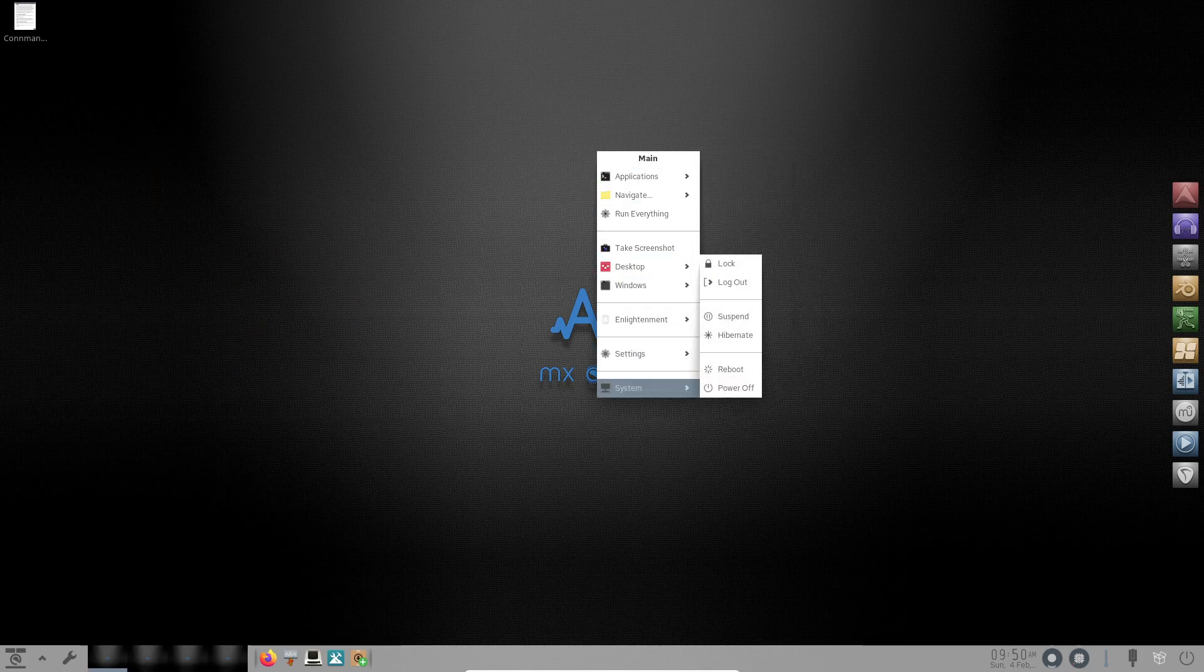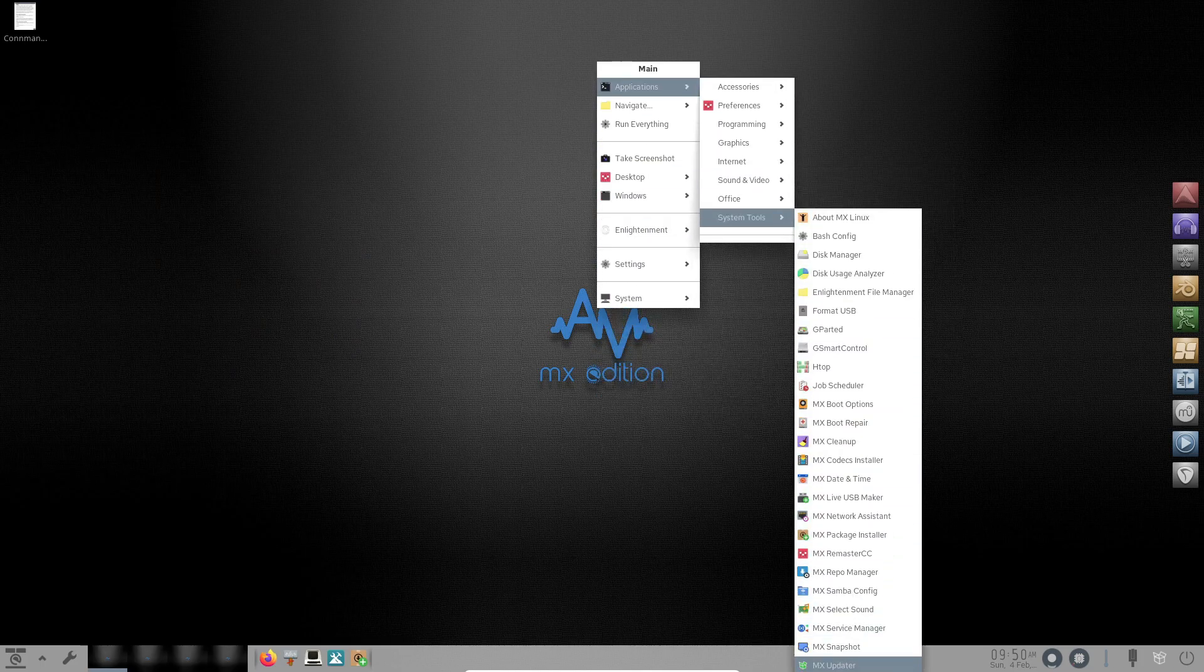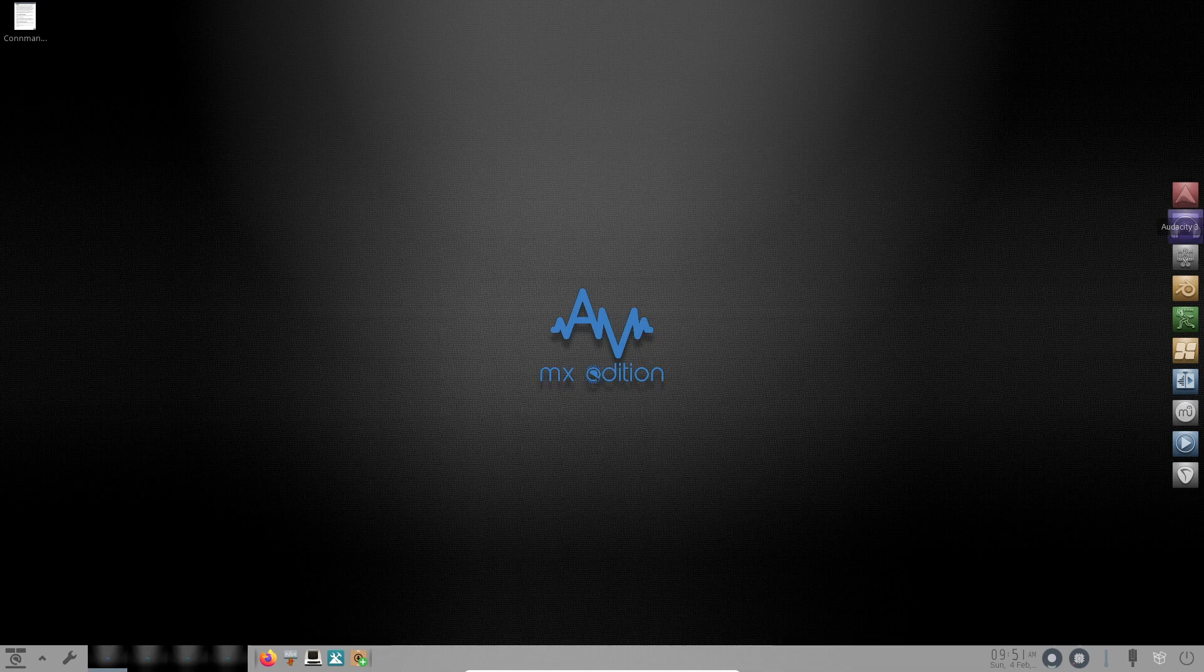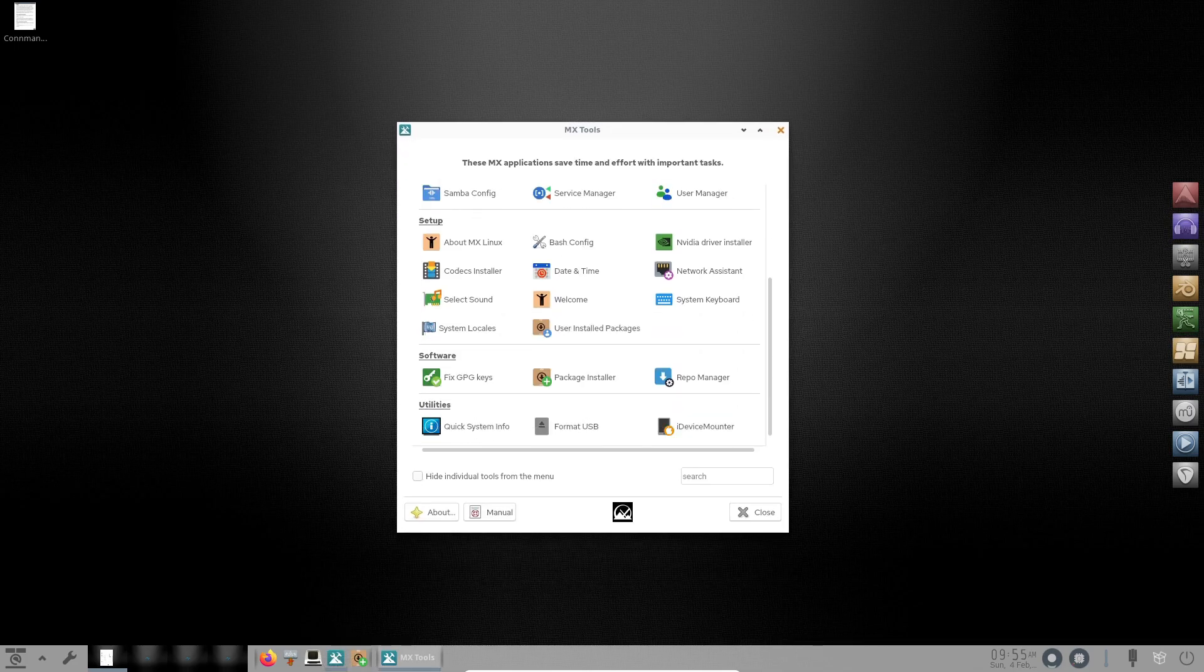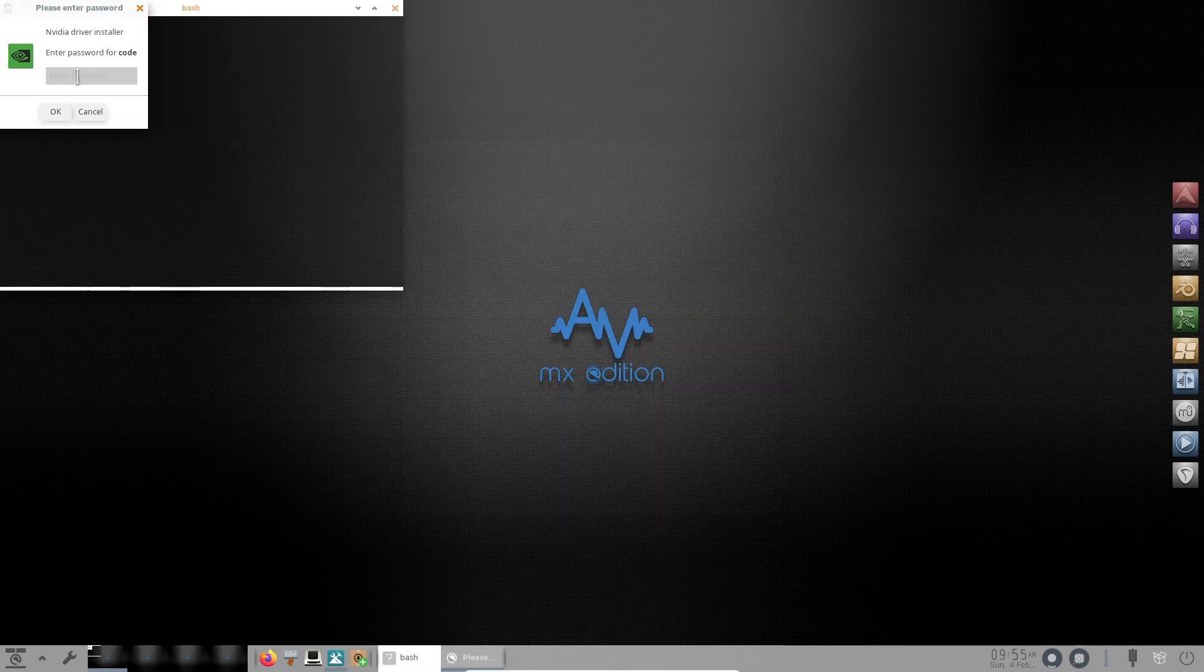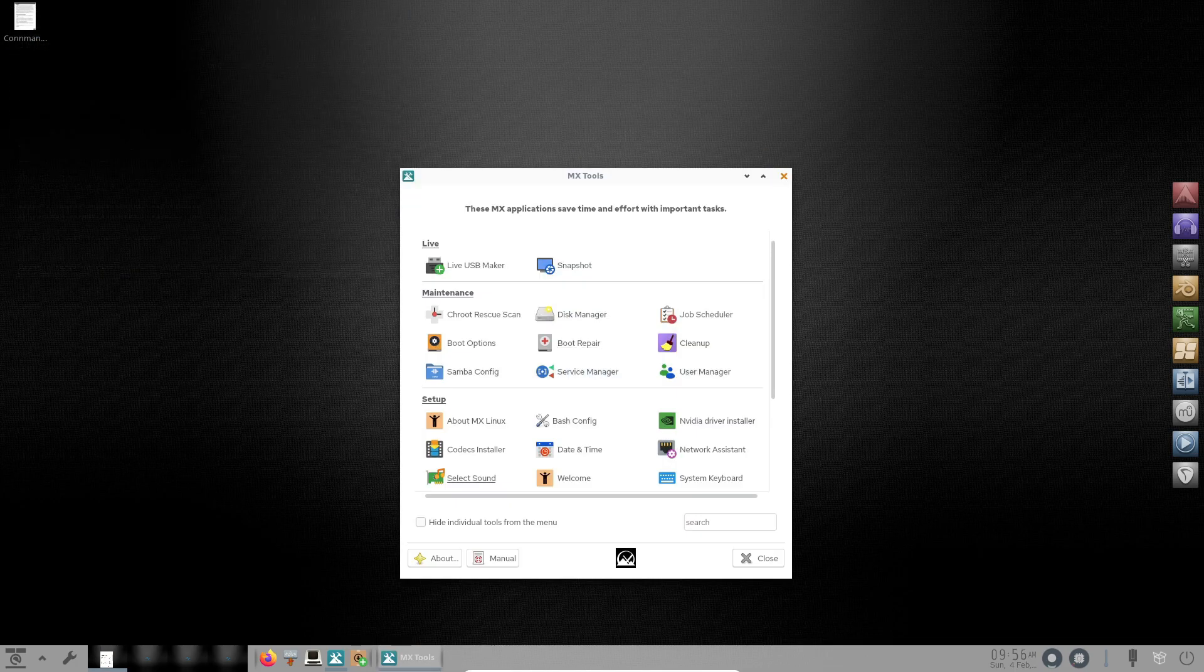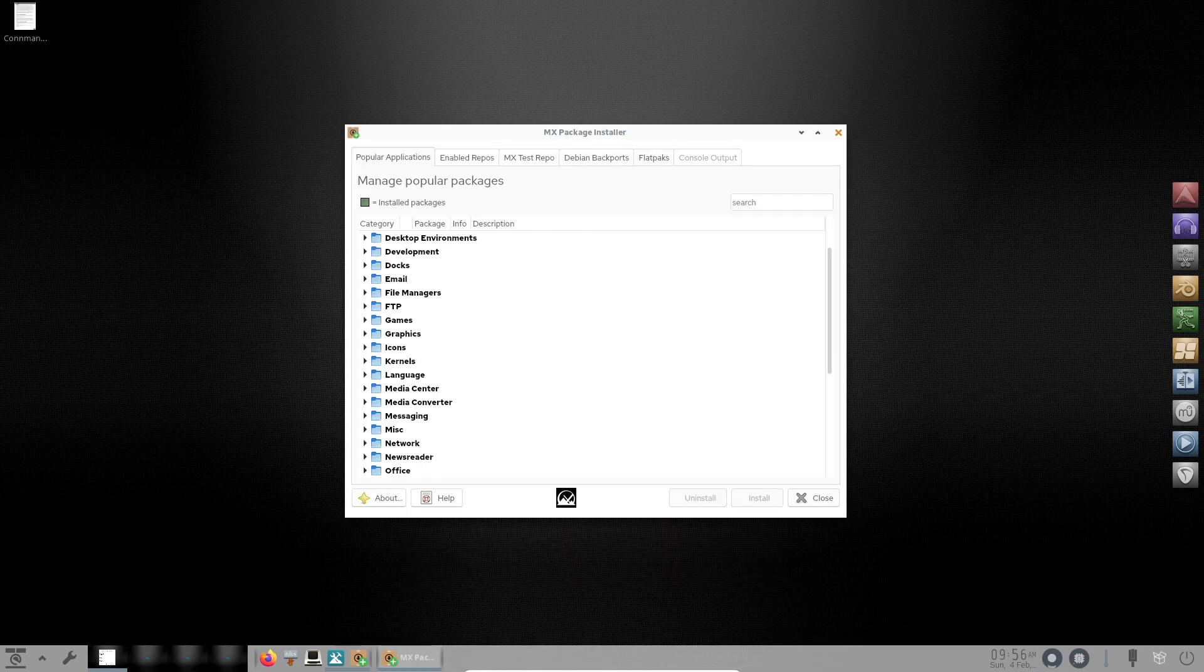Inheriting MX Linux's powerful tools, AV Linux 23.1 includes MX Tools, enhancing the overall user experience. Additionally, AV Linux utilities introduce specialized custom utilities tailored for multimedia professionals, streamlining audio and video production workflows. Let's explore the highlight features of this release.